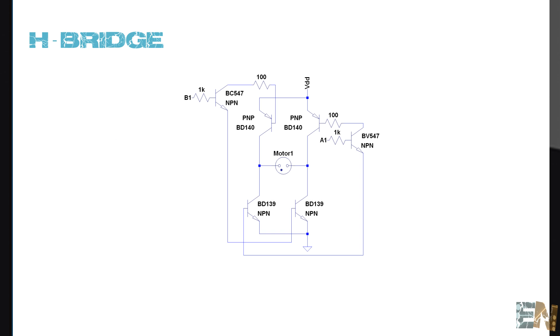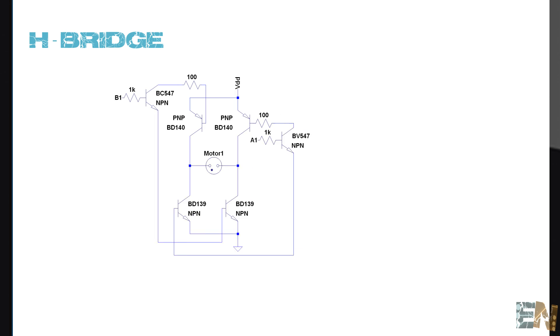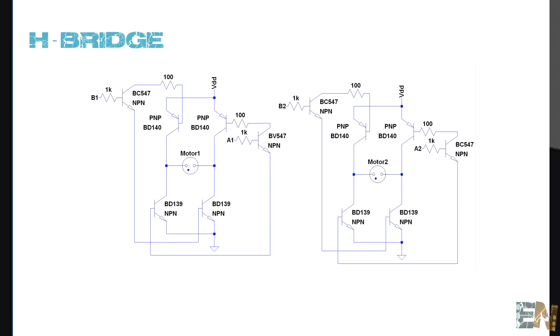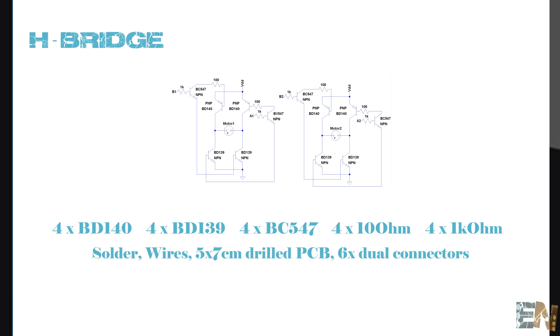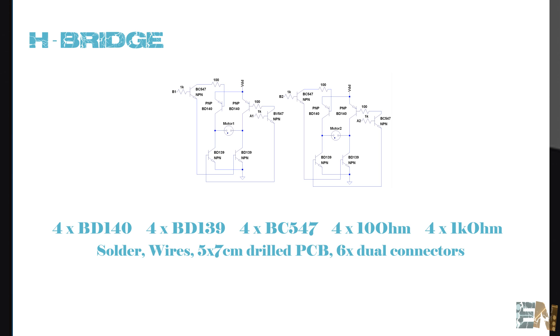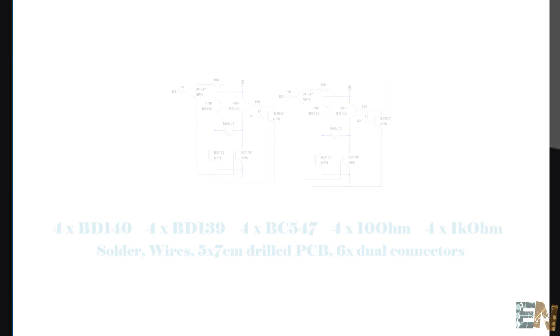We're going to do two H-bridges, one for each motor. To complete the H-bridge, we will use these components. So print the schematics that you will find in the link below so you'll have it always in front of you, and let's get started.